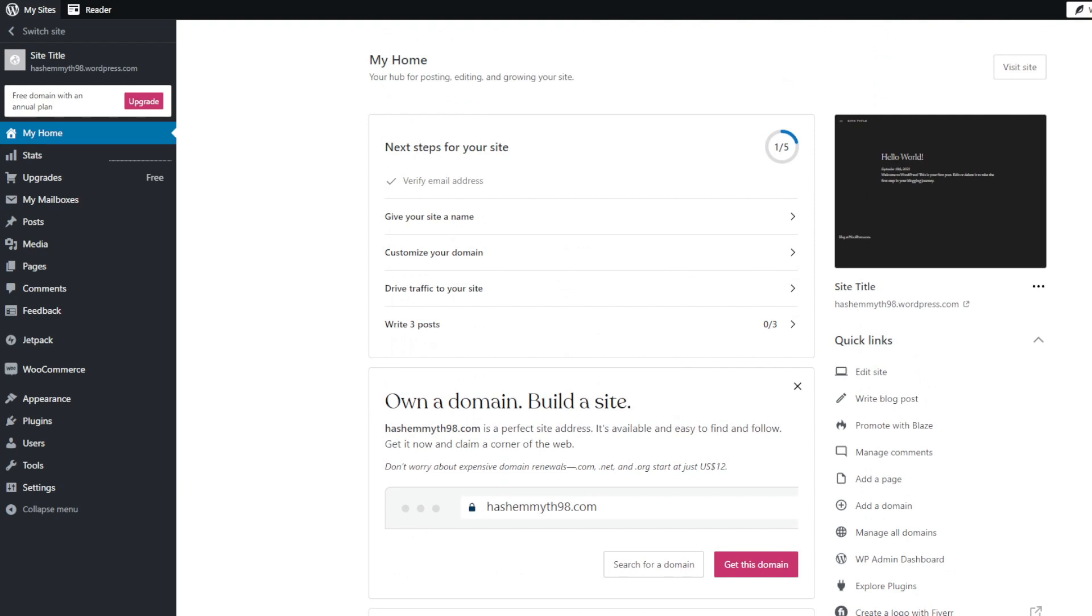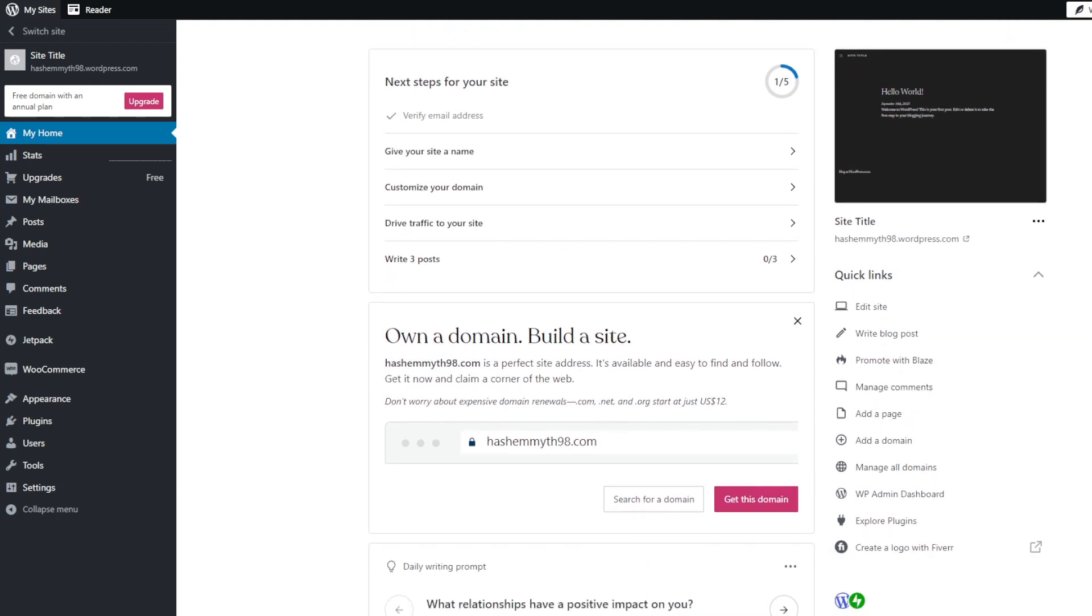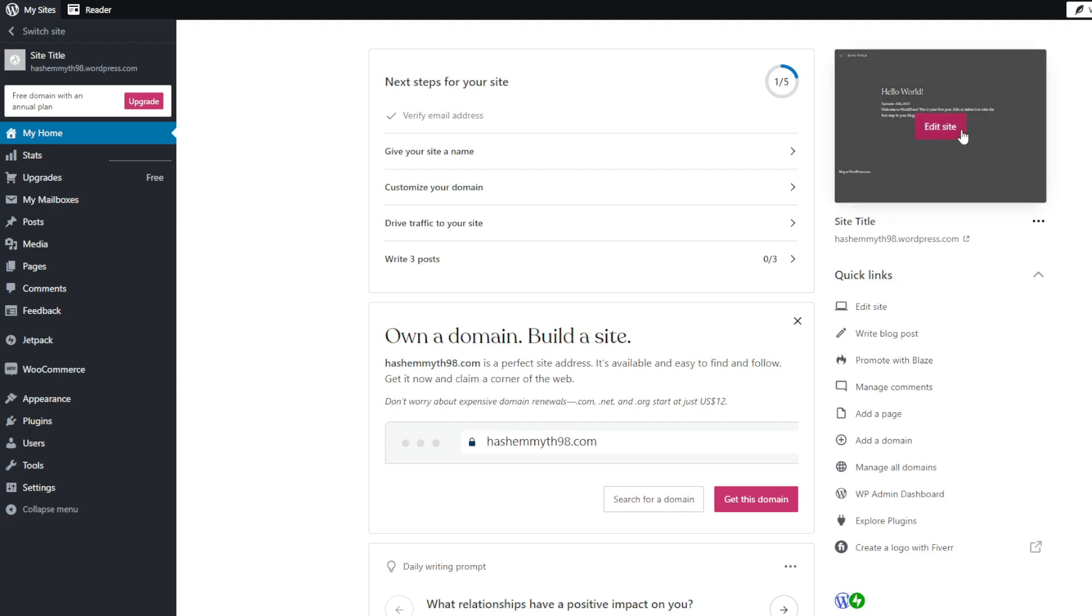I would recommend exploring themes on marketplaces like Themeforest which offers lots of quality commercial themes at affordable one-time prices. And the depth of selection truly can't be beat.